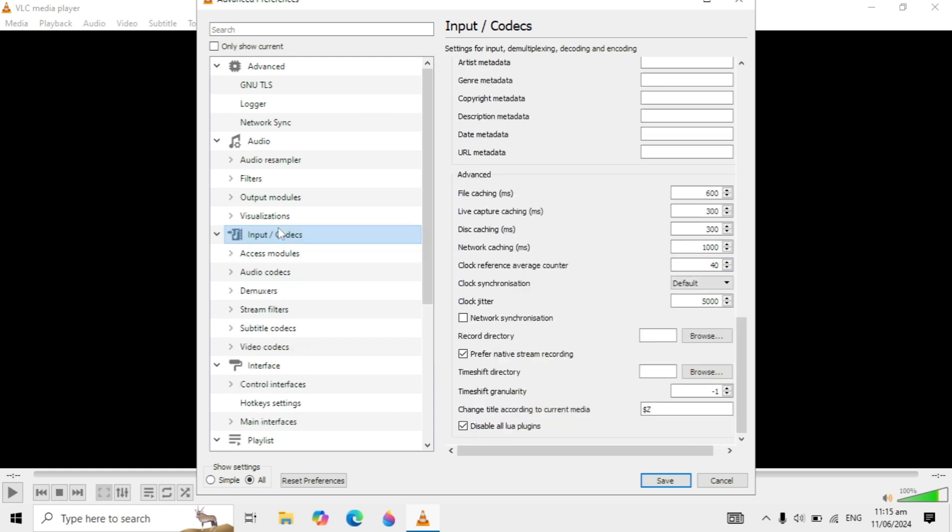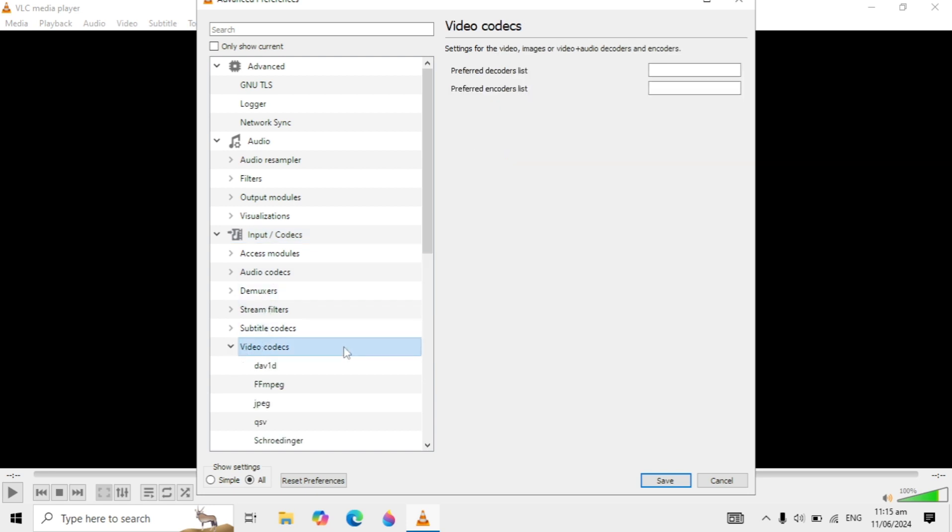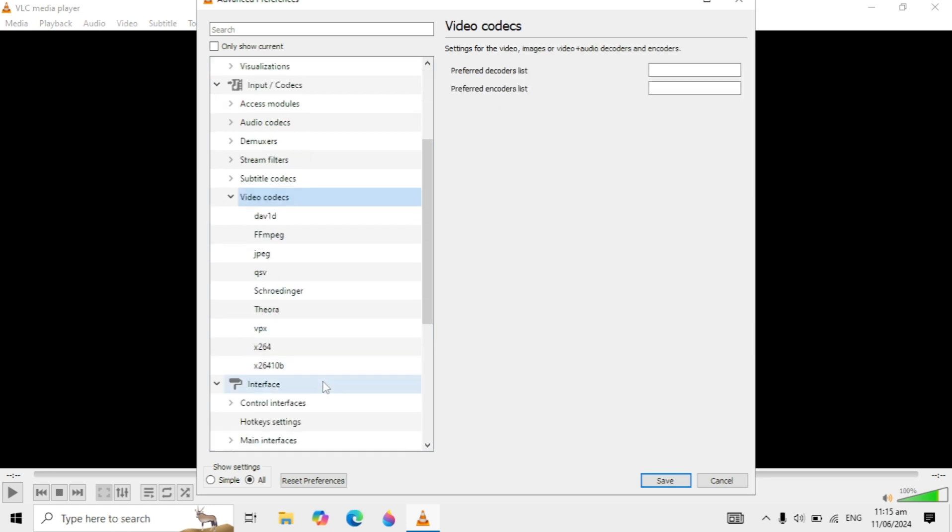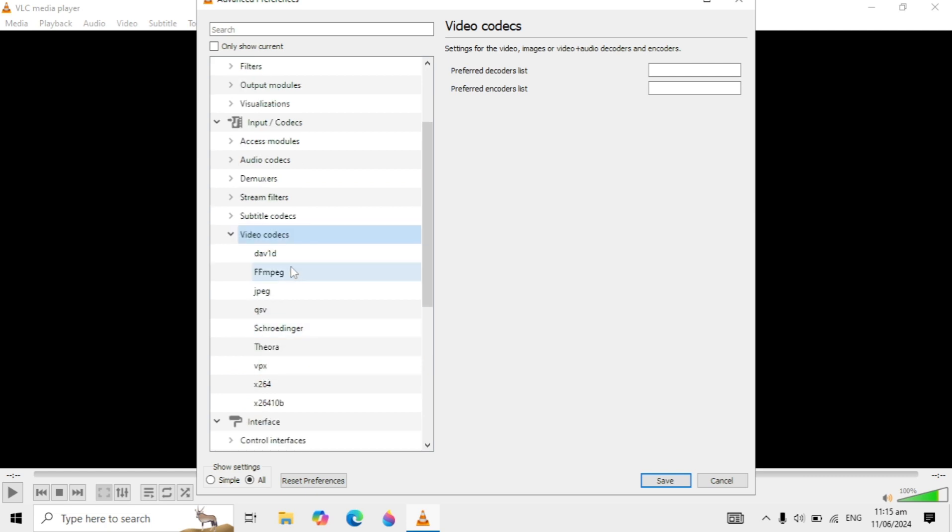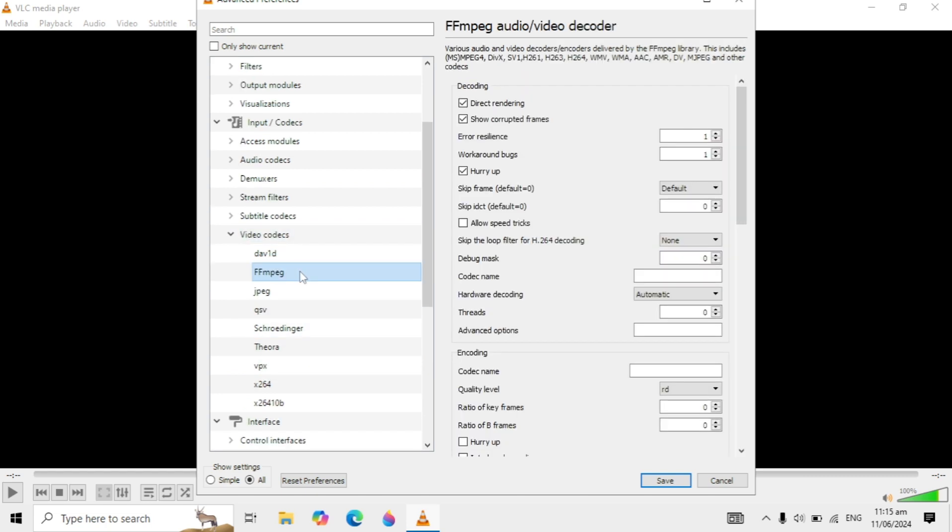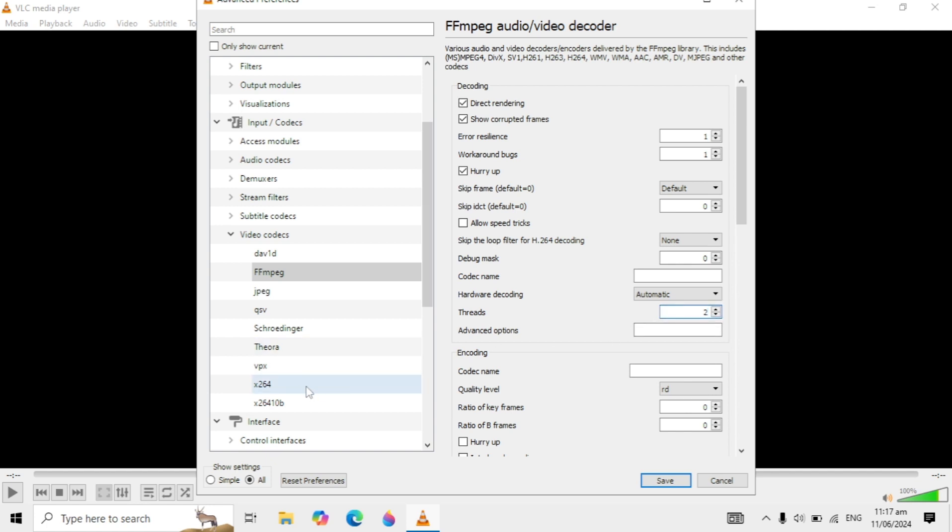After that, double-click on Input/Codecs and then go to Video Codecs, and then go to FFmpeg. Click on that, and here you are seeing these settings on the right-hand side. For Number of Threads, give it a value of 2.